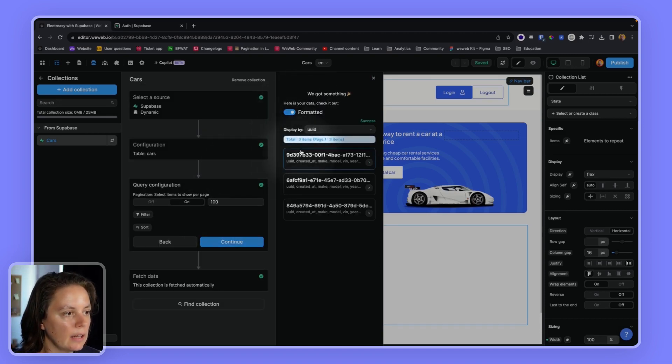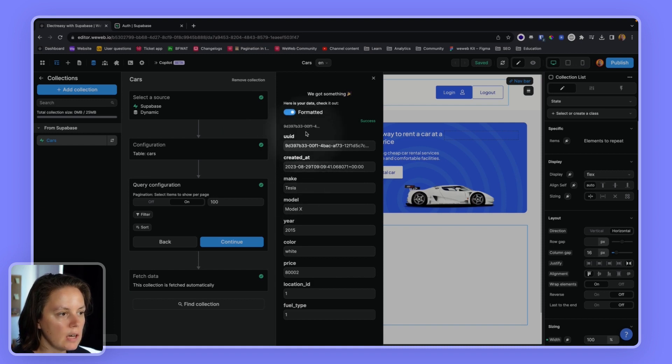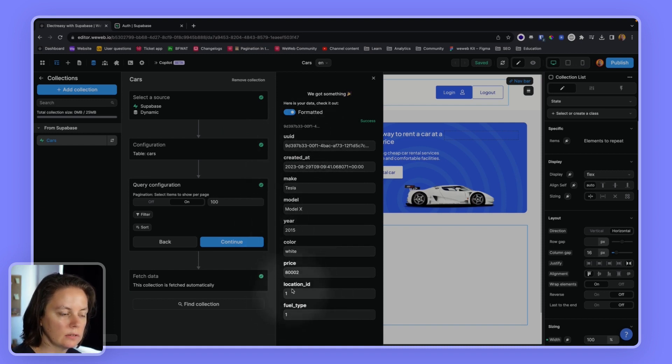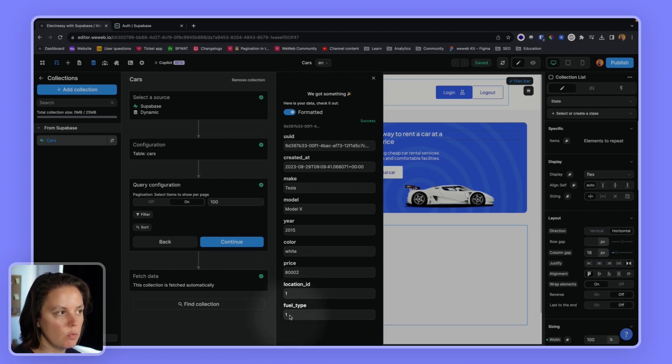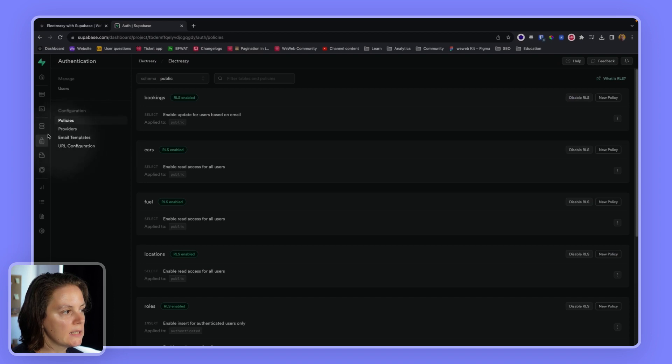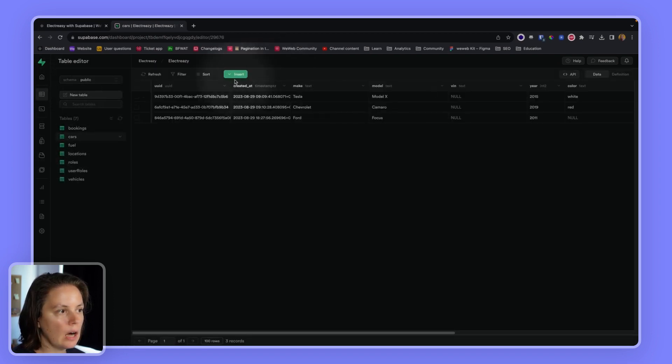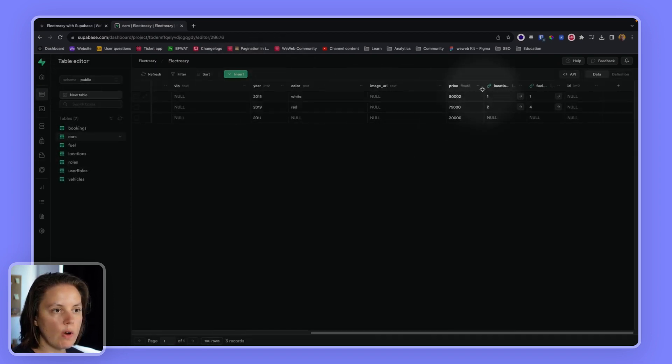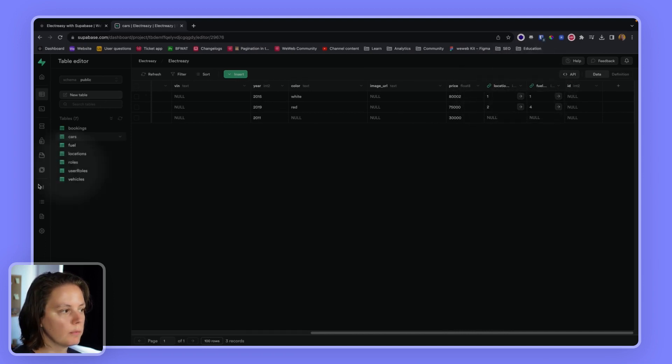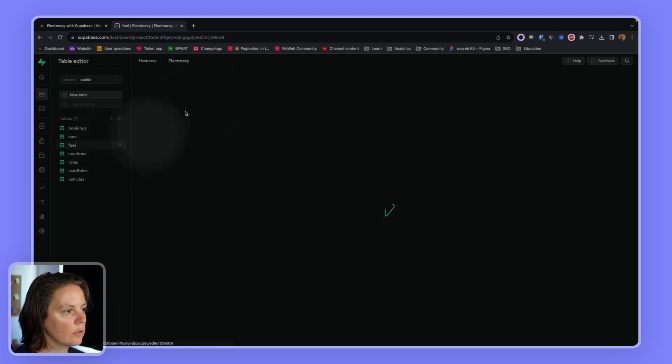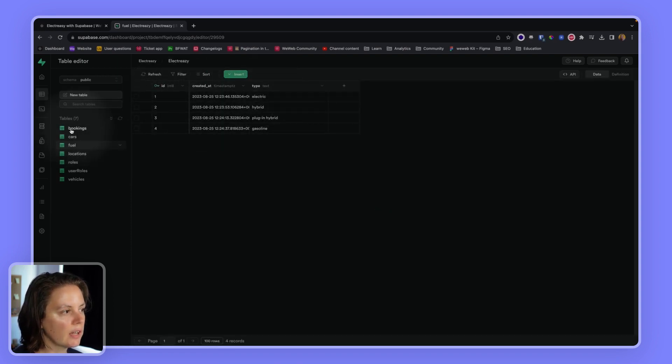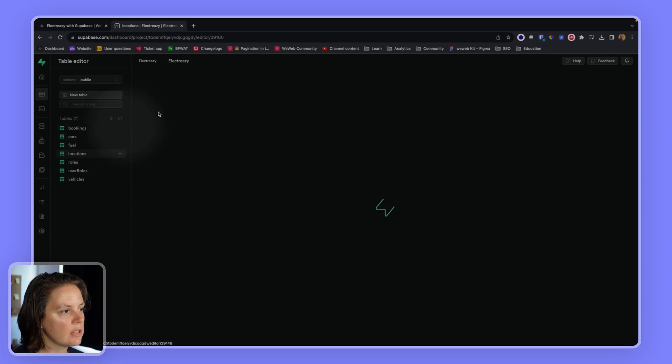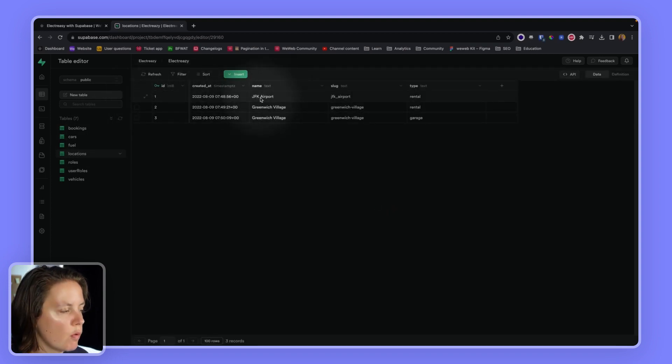And here, if I click on one item, I see I have a reference field to a location ID and to a fuel type. So ID 1, ID 1. If I go to Supabase and my table, I am referencing the location table and the fuel type table. So the fuel type 1 is actually electric and the location table 1 is JFK airport.